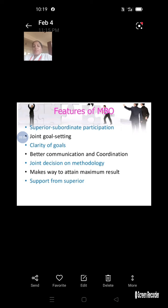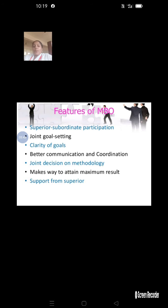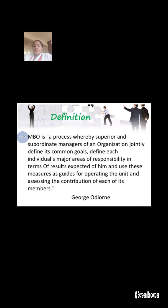After achievement, proper support from top management is also important — giving proper recognition, appreciation, or salary improvement. These are the features of MBO.